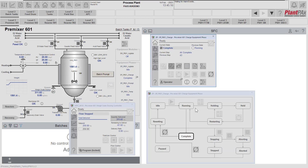That finishes our introduction into equipment phases and the equipment phase framework. Please feel free to have a look at our videos on equipment modules and organization ownership and arbitration for more details on those features. Thank you.